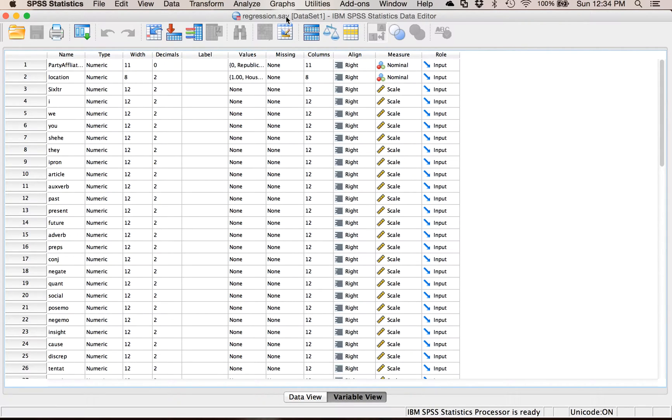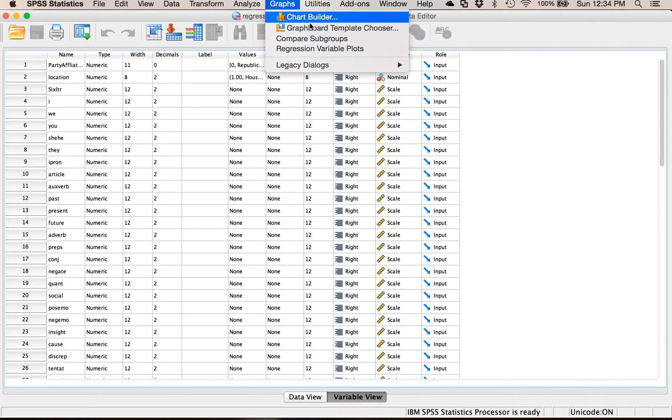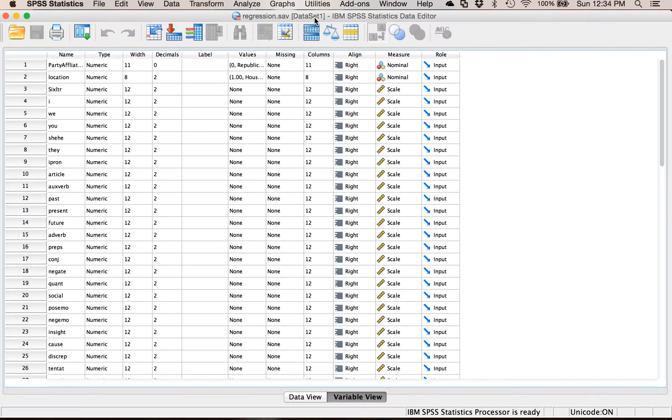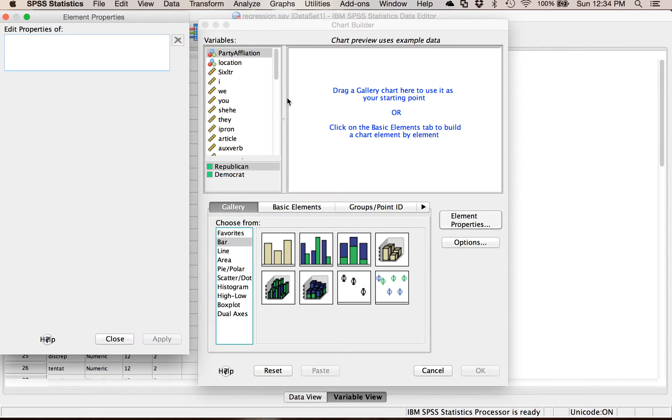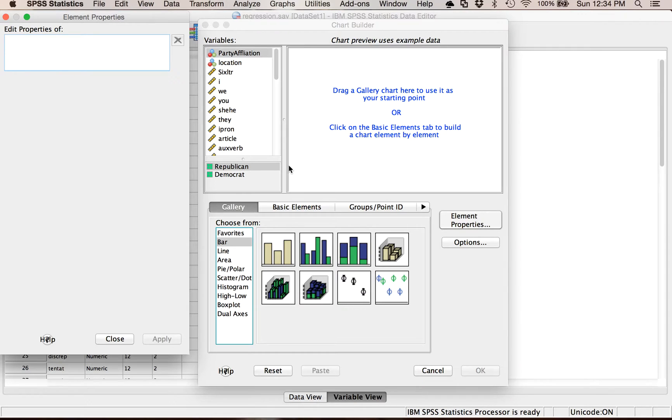I'm going to go into chart builder so go graphs and then chart builder. It may ask you something about your variables the first time you do it. You can say okay or if you don't have any of the variables typed out here it will make you do that part first.